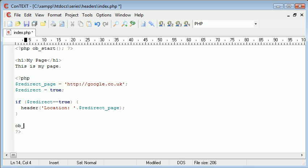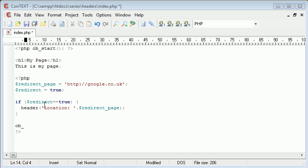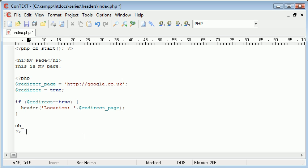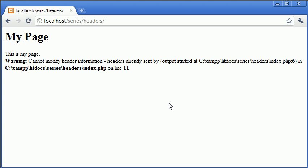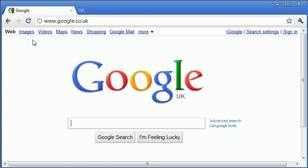So we say ob end, ob end clean. And what this function does is clears the output buffer, but doesn't actually give us any contents back. So when we refresh this, that's still going to redirect.